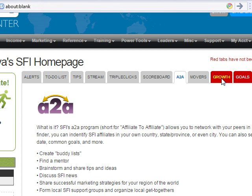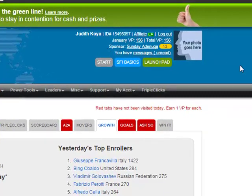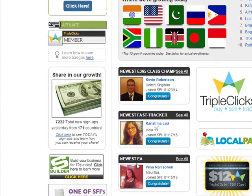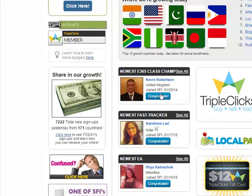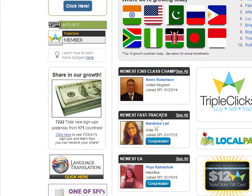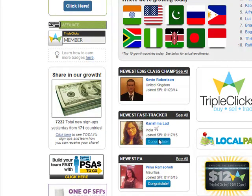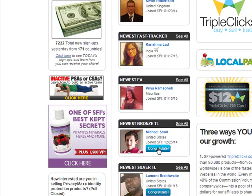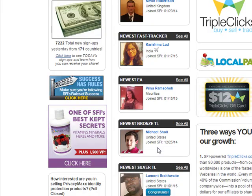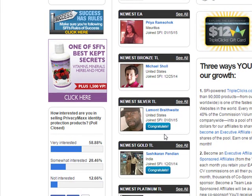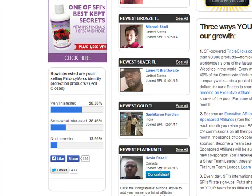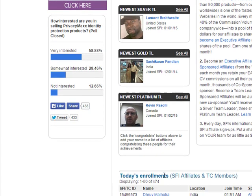When you go to Growth you can get VersaPoints, and here you need to congratulate members. It's good for you to congratulate them. This is the newest class champ — you congratulate them. This is the newest fast tracker — you congratulate her. This is the newest executive affiliate — you congratulate her. This is the newest bronze team leader, the newest silver leader, the newest gold team leader, the newest platinum team leader. You congratulate all of them.